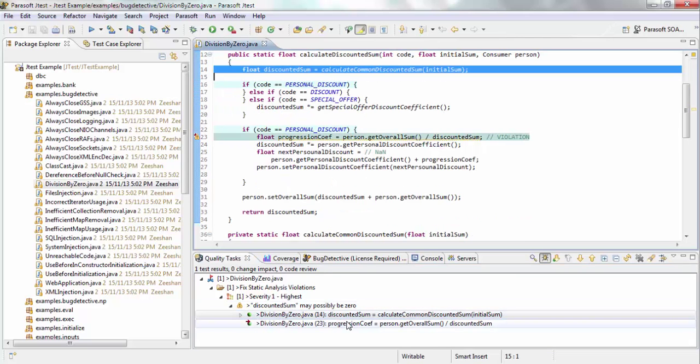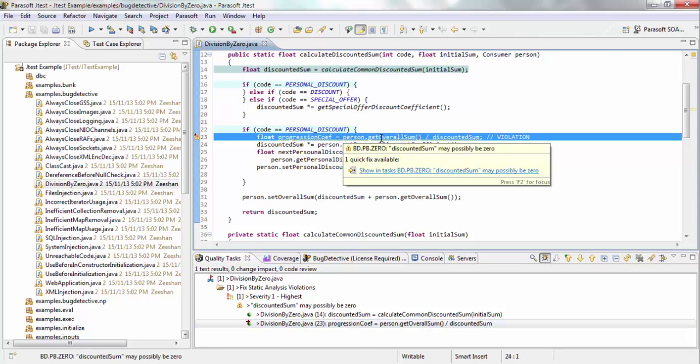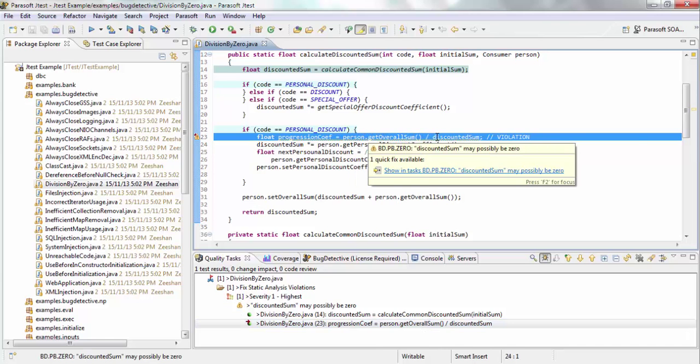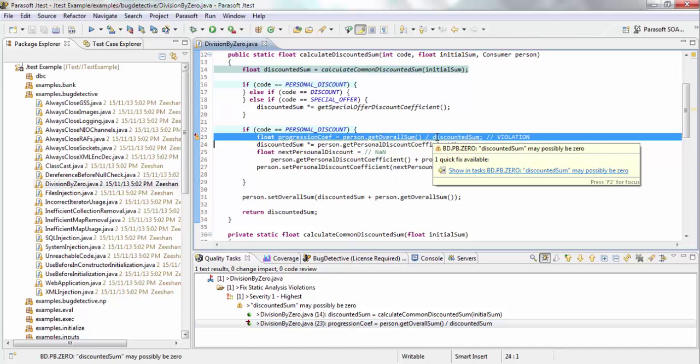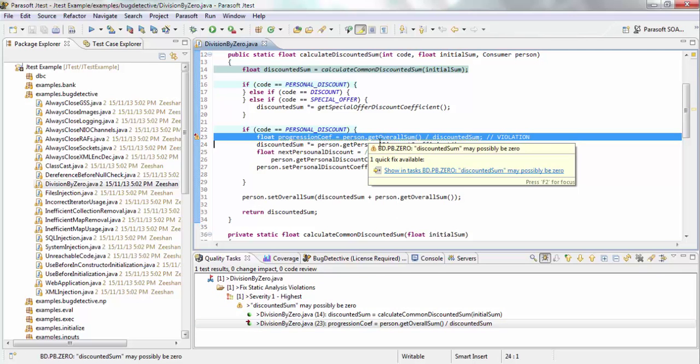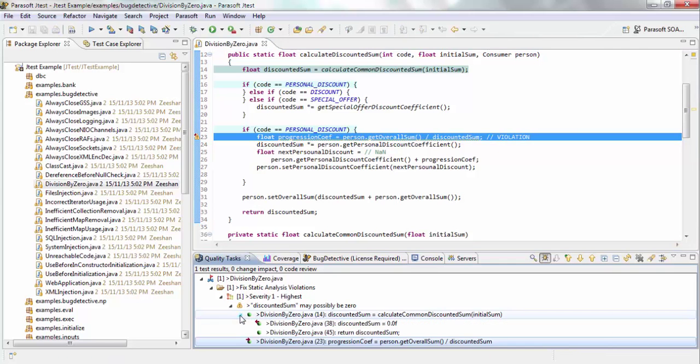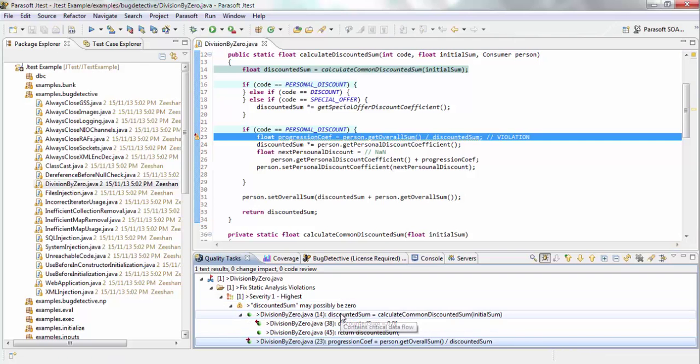And if you go a little deeper, over here, get overall sum is divided by discounted sum. And so if discounted sum is zero, it will result in a division by zero error. And the way JTest got to this point is essentially, it went through different execution paths. And you can see the stack trace of how it got here.